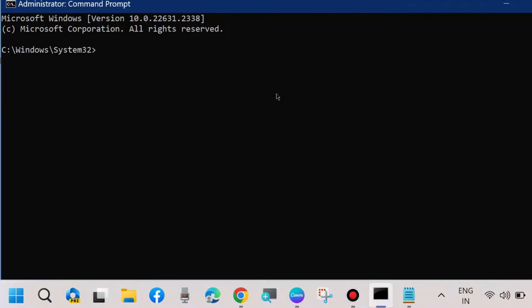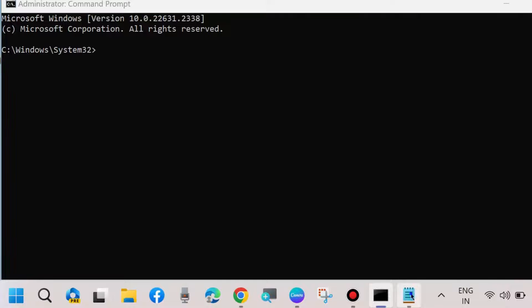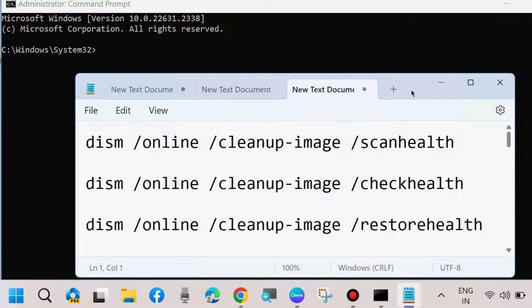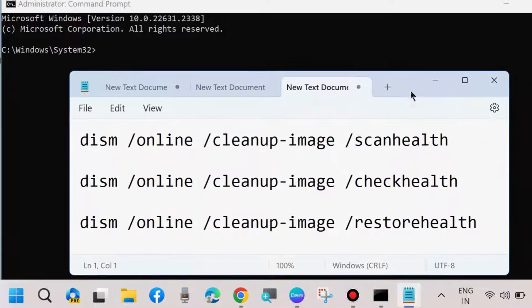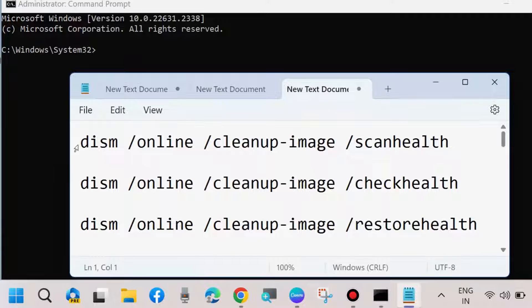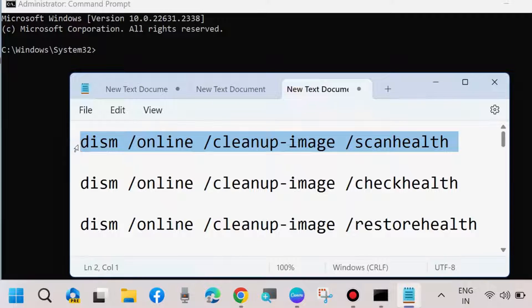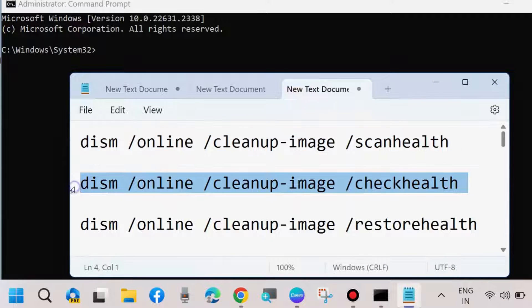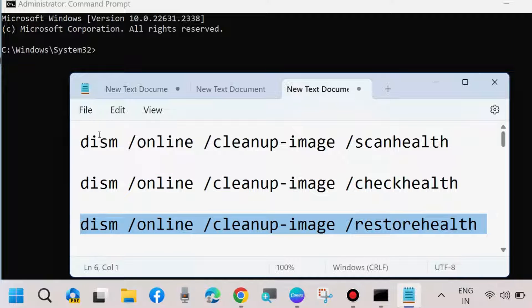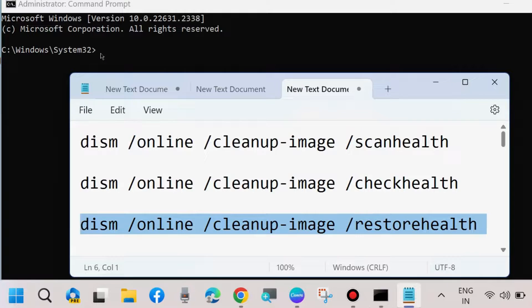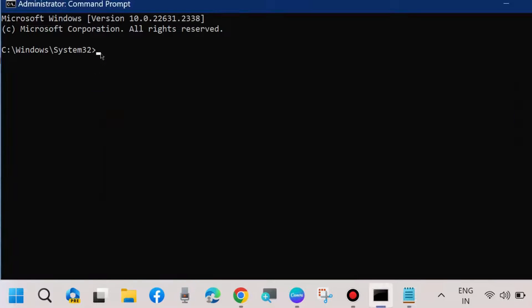In Command Prompt, execute DISM tool and SFC scan now tools. Scan health, check health, and restore health. These three DISM tool commands execute one by one in Command Prompt followed by Enter key each time.